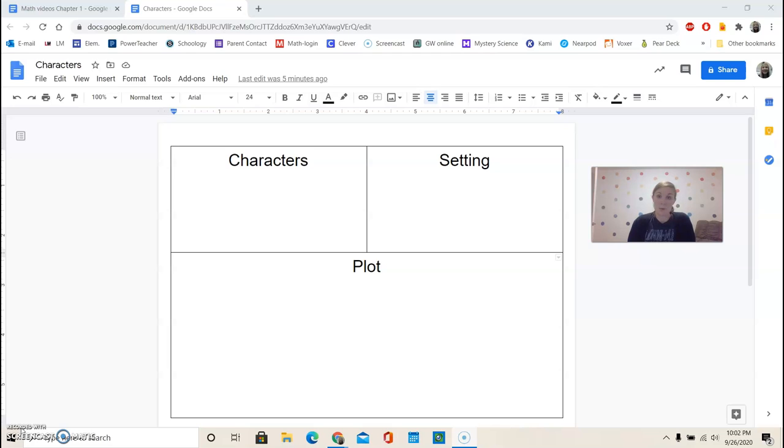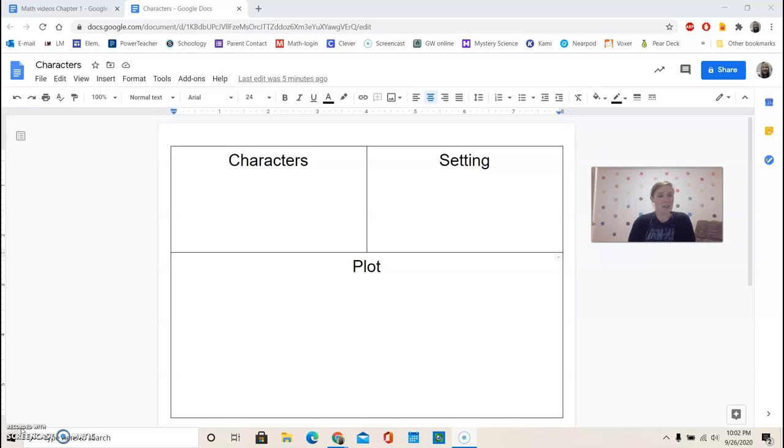So we started Because of Winn-Dixie last week, and we talked about the book a little bit. The author is Kate DiCamillo, and she is a very famous author. And I'm sure that you're familiar with some of her other books, like The Tale of Despereaux.